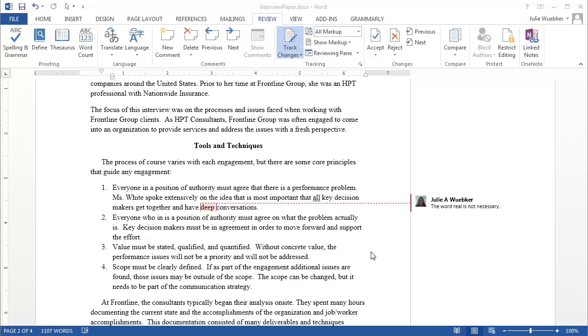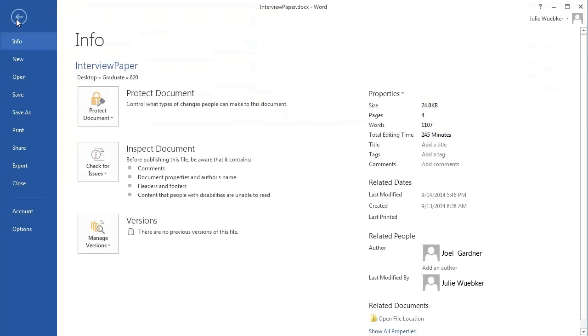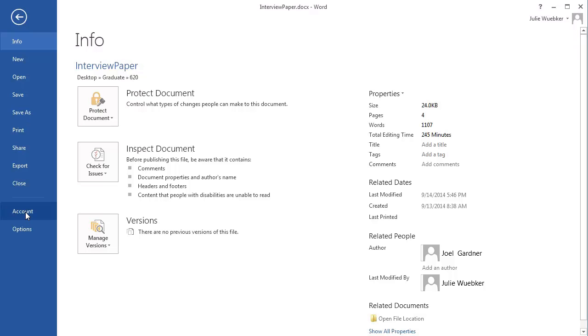We're going to look at a couple of different spots that you can check to know whether or not this name will show the way you would like for it to display. So we're going to go up to the file menu and click on that and after the file menu opens, there's a couple places we can go. One is the account section and the second one is the options. Now the reason that the account would be used is if you are logged into an enterprise system. So let's say you are at your company, you're at your university, wherever you are,